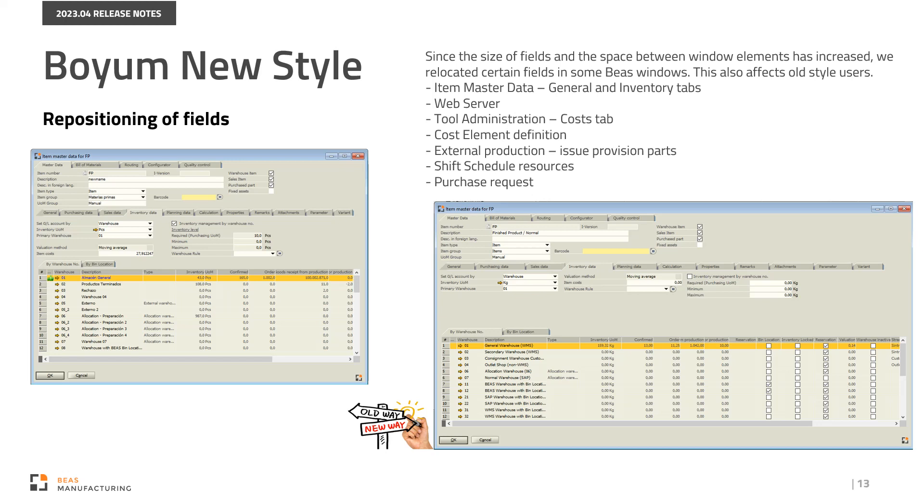Please review your window field customizations in Bass windows upon your first trial of the new style, as fields may be in different positions. Here you can find a list of windows that have the position of certain fields changed.